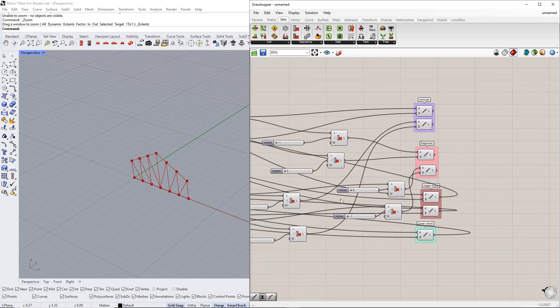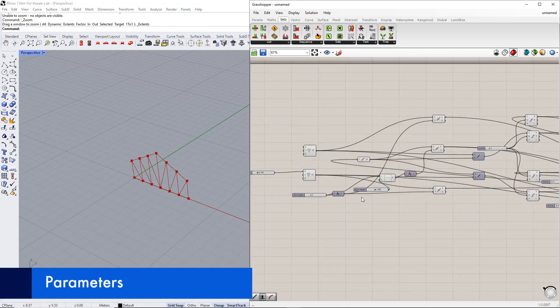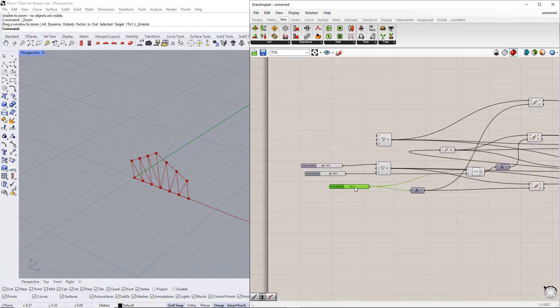Next, we put all the number slider commands together in a group to control all the parameters easily.